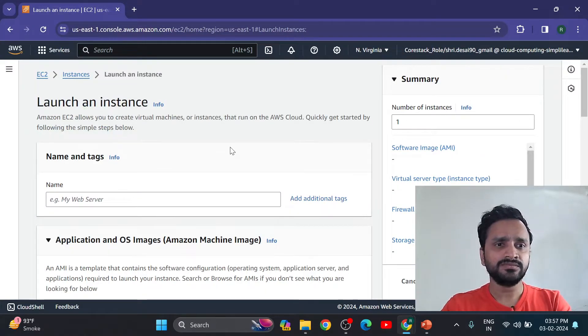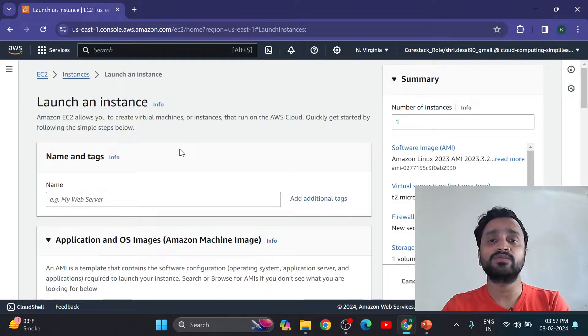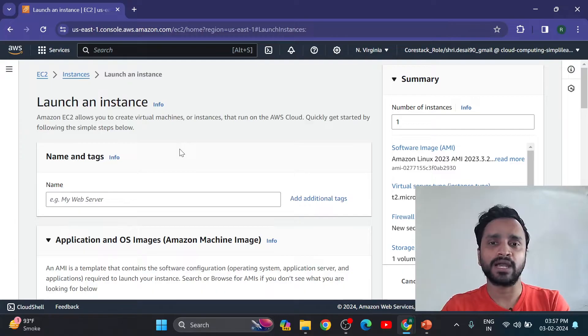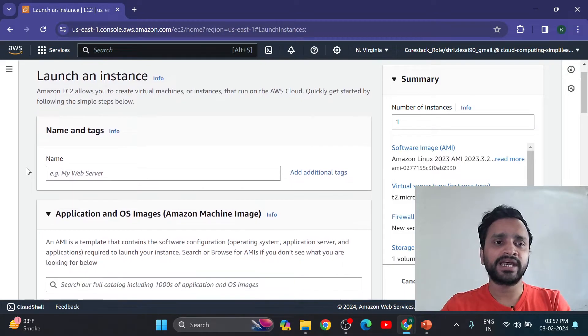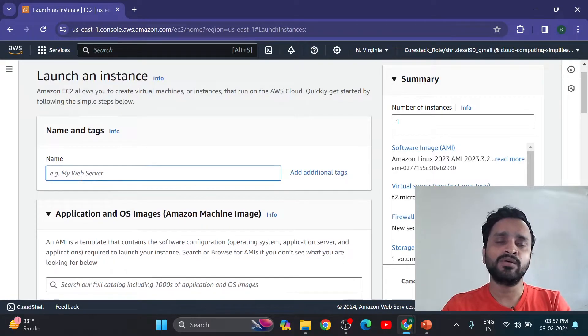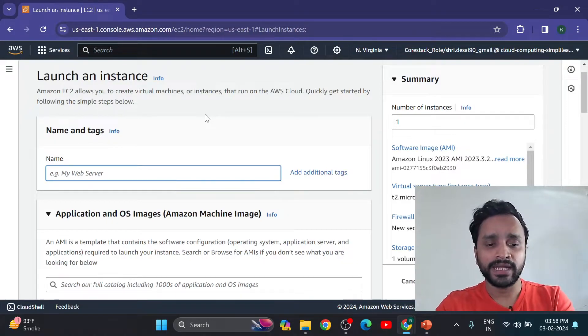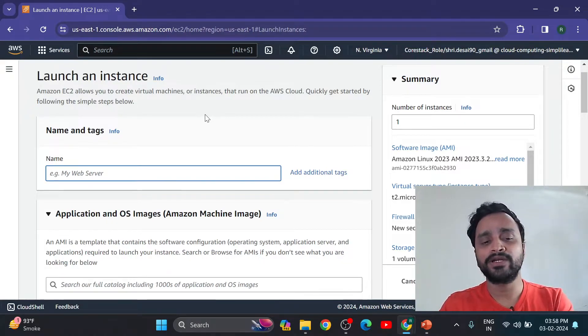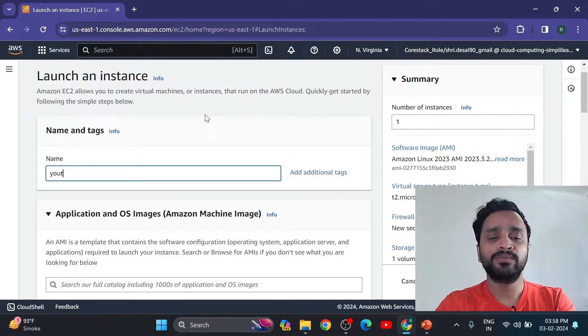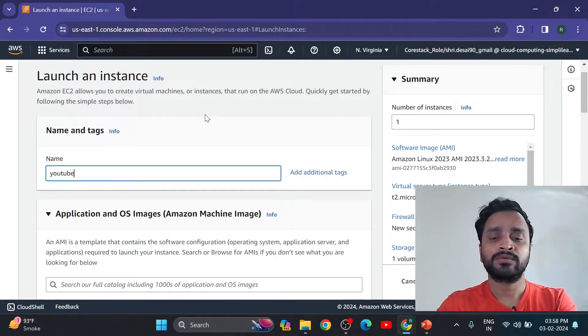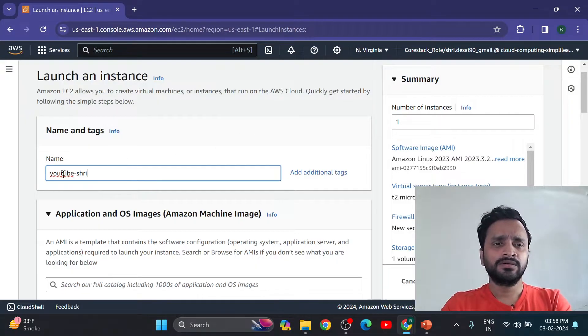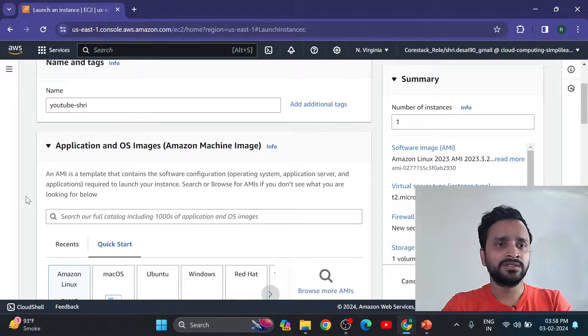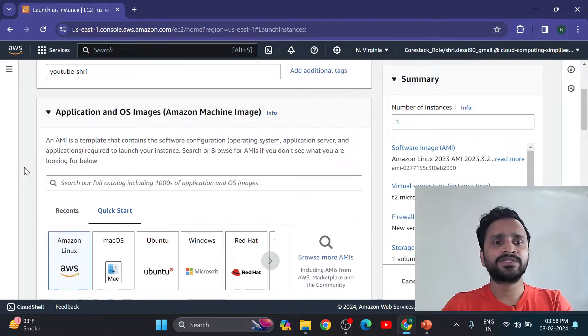So here we have Amazon EC2 allows to create virtual machines or instance options that run on AWS cloud. So quickly start with this name and tags. First option we have, example my web server. You can give any name. Now I'm going to create youtube-shri. I am giving this name to my machine for identity.